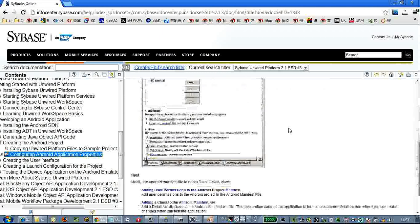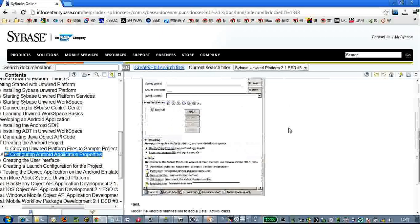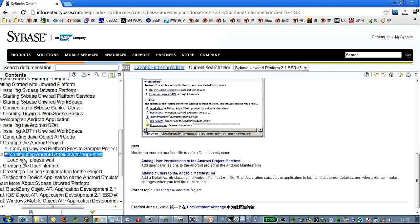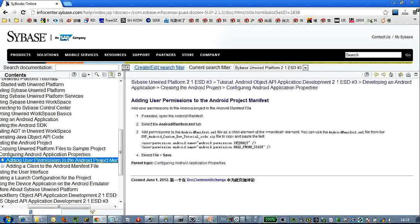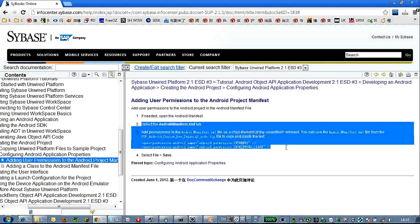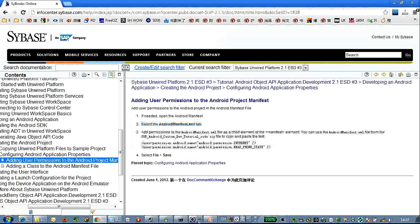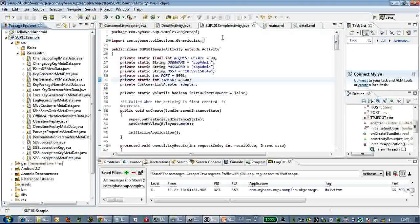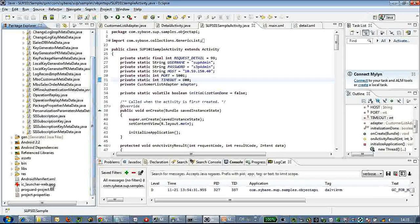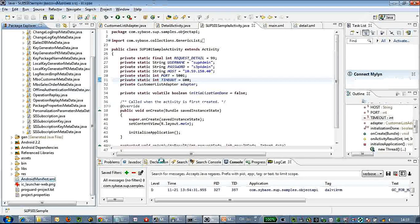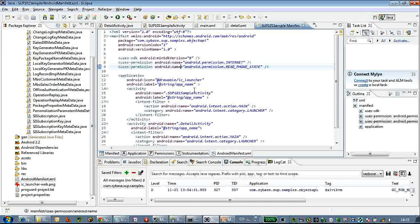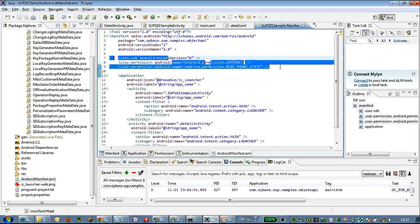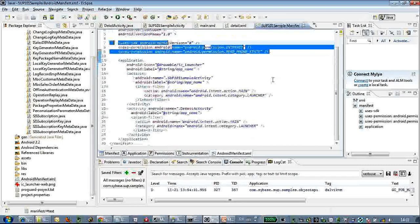Here we're going to configure the Android application properties. We have to add user permissions here in manifest files. If you are lazy you can copy and paste from the tutorial like me - it's located here, using permissions.